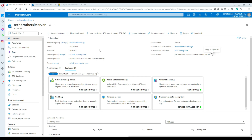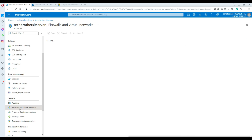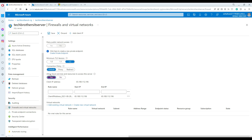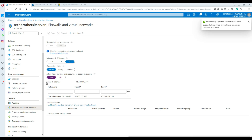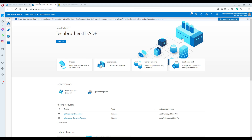Let me take you back to Azure Data Factory. One thing I'd like to do is go to Firewall and Virtual Networks and allow Azure services and resources to connect to or access this server. I'm doing this because I'm going to use Azure Data Factory to load data to this server, so I need to give it permission.